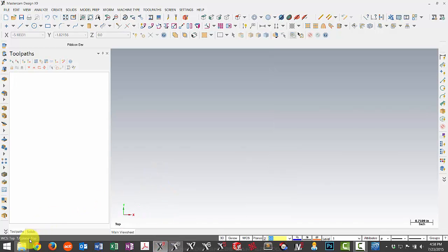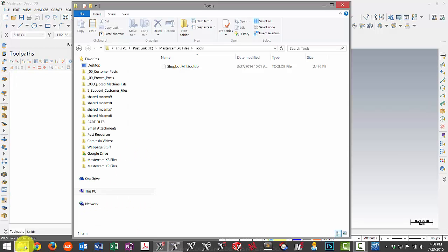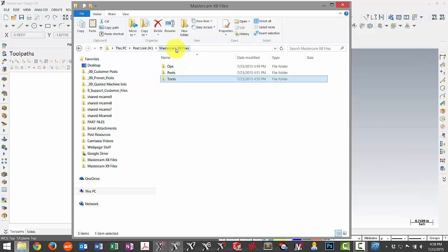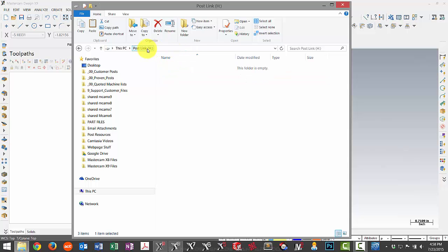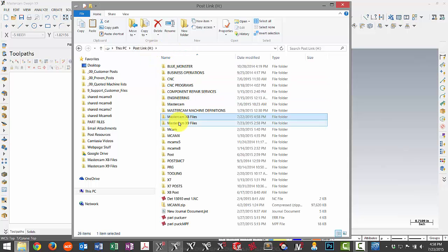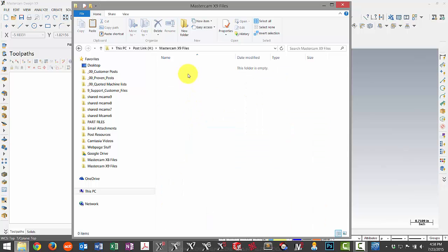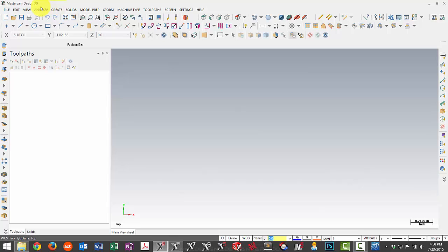So we can switch over to X9. And then we need to go to our folder system and make sure that we have a new folder for the new file. You can see here I've already created a folder called Mastercam X9 files. There doesn't have to be anything in here because when I update the files, they will be placed in here in the same folder structure as before.